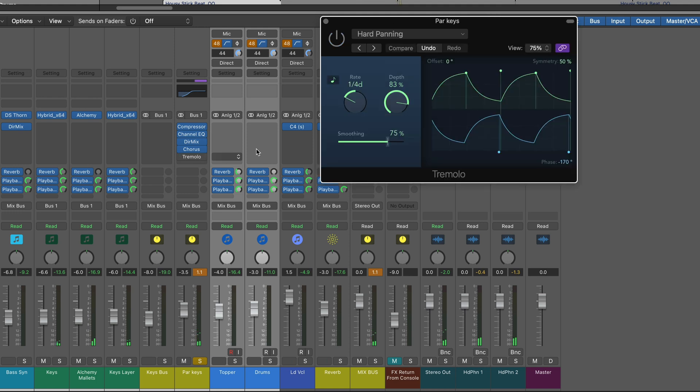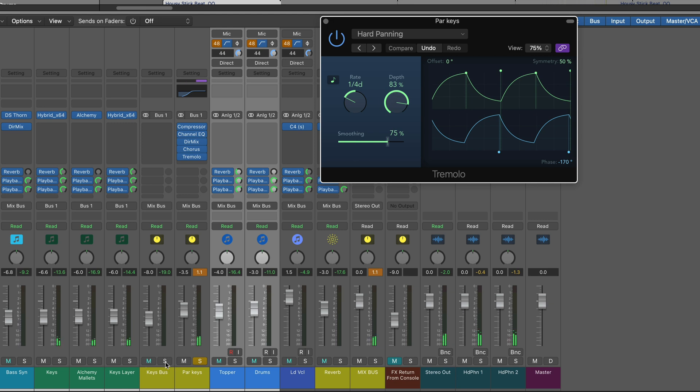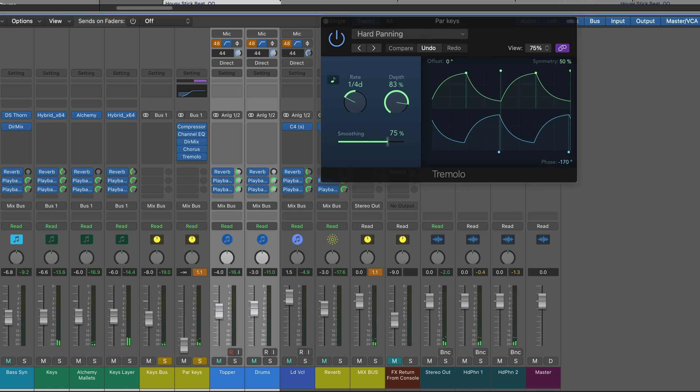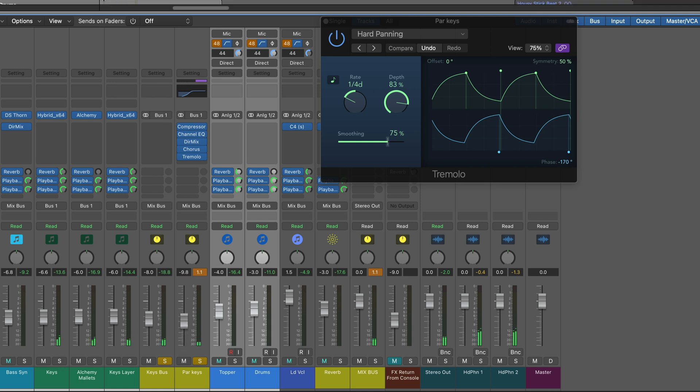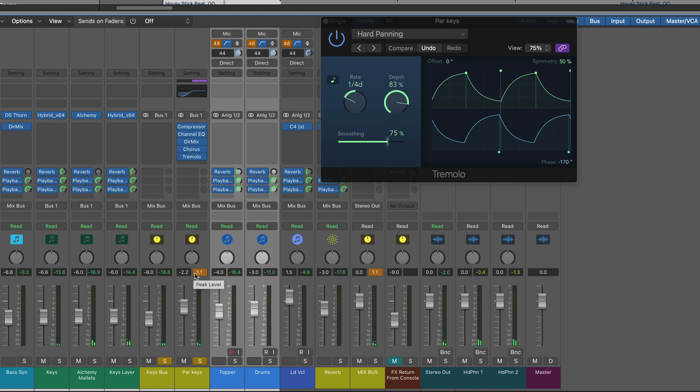And then I've got tremolo to add a little bit of movement from side to side. So now I'll bring it up. Here's the original keys. So it's really making it a much more interesting part, I think.